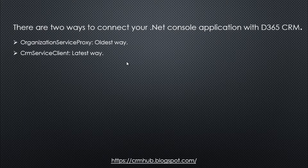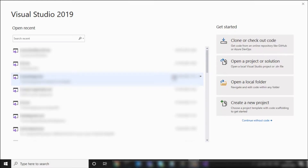So, let's get started. Firstly, open Visual Studio and click on 'Create a new project'.